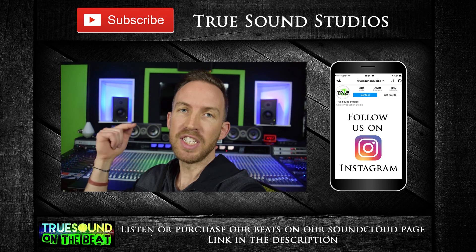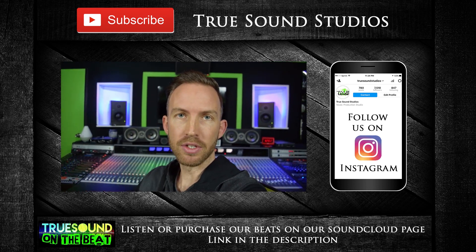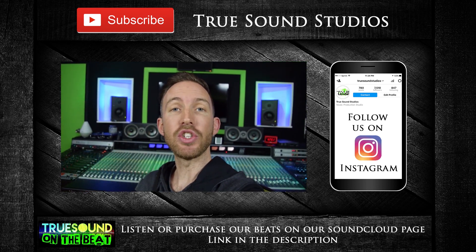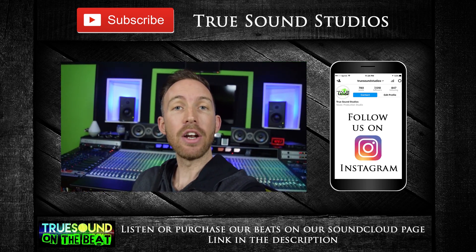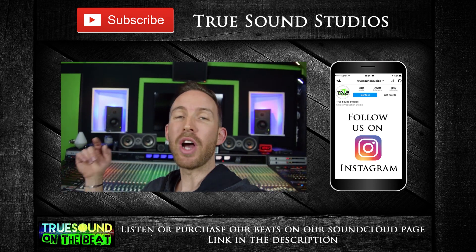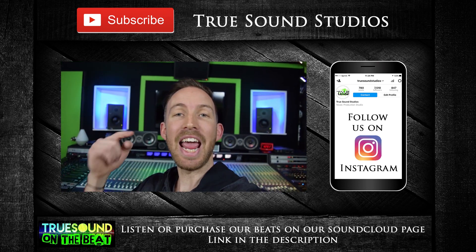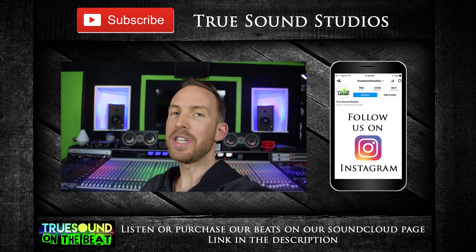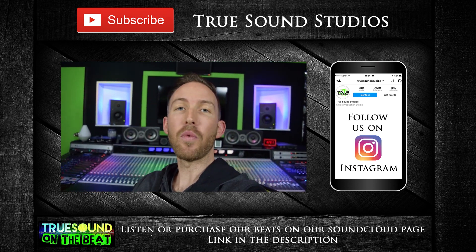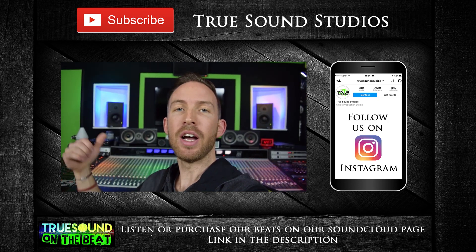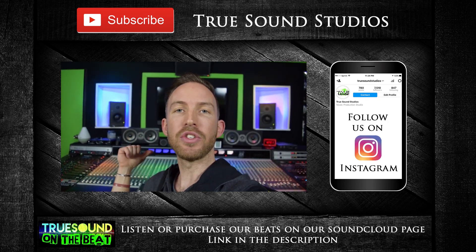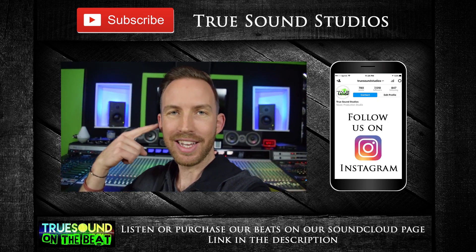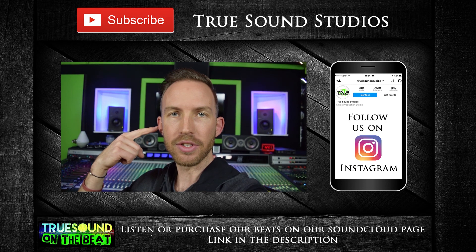Follow us on Instagram for daily posts. You can find the beats that I make at the studio on our SoundCloud page. True Sound Studios also mixes and masters your tracks. So once again guys, thanks for watching. I'm Wiesna. We're at True Sound Studios and True Sound Studios is in your ears.